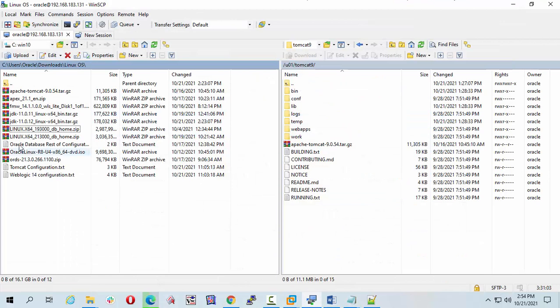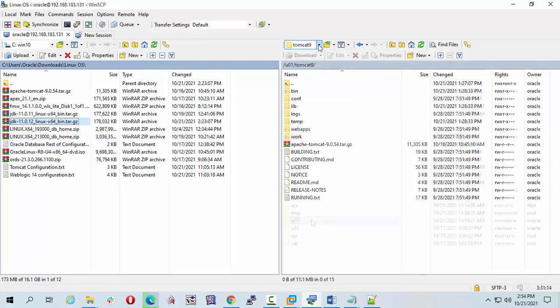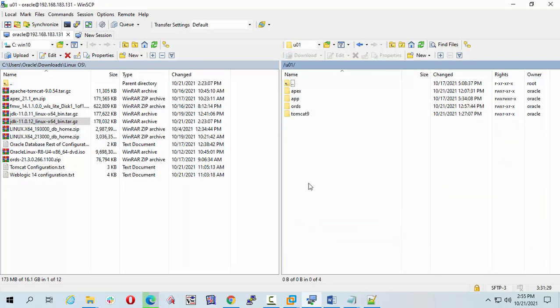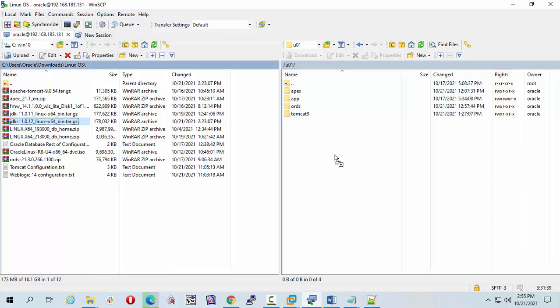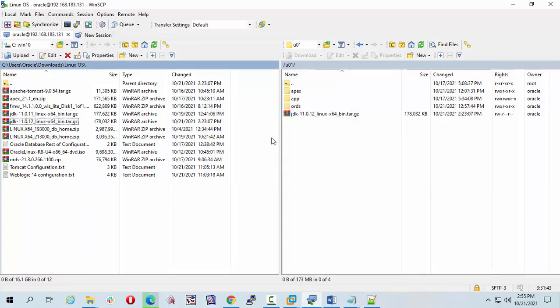Now see my software here. I will transfer my tar.gz file to Linux machine U01. Click on it and just drag it and put it.